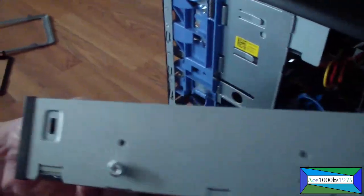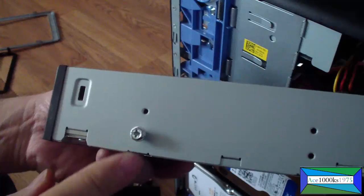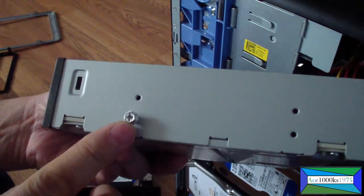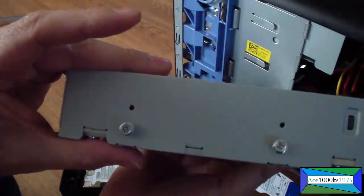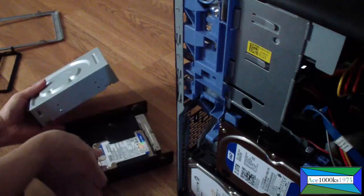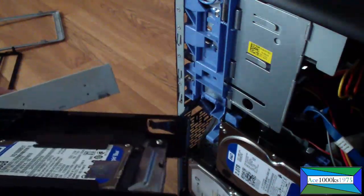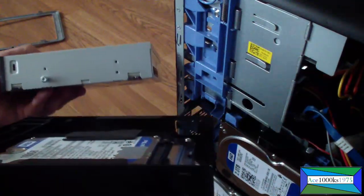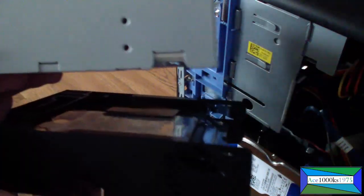I notice on the DVD drive it has these screws. I'm gonna mount them in there.